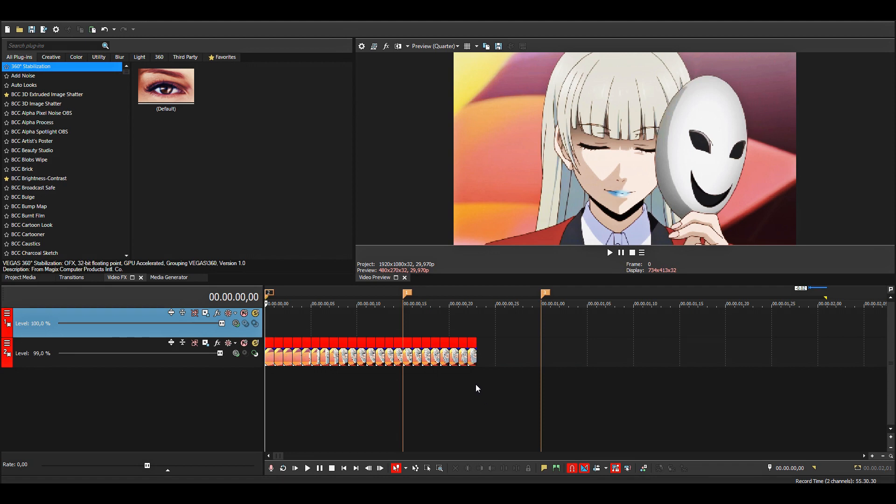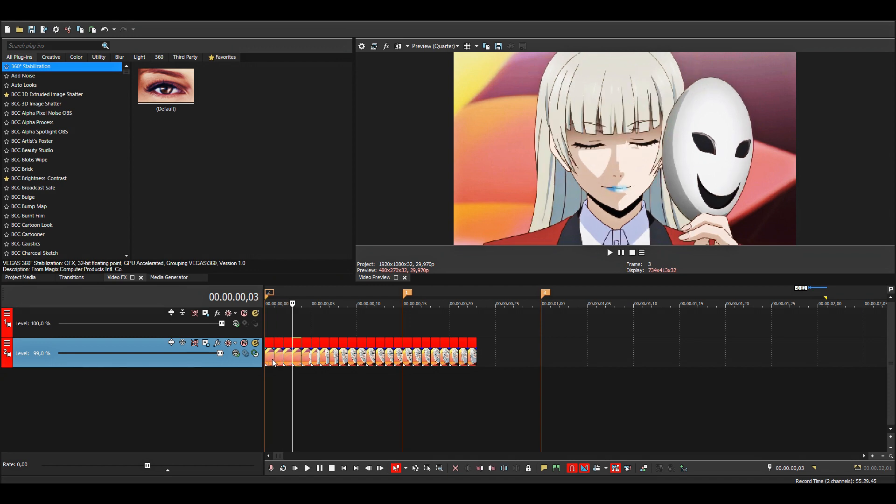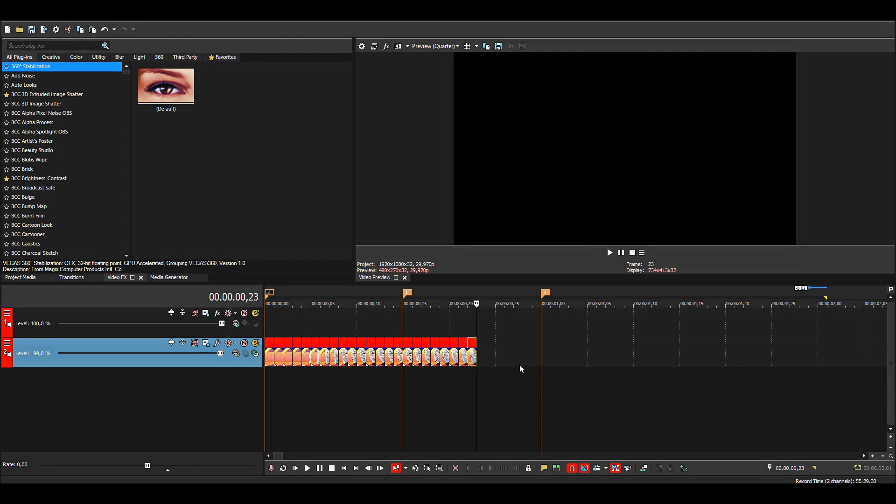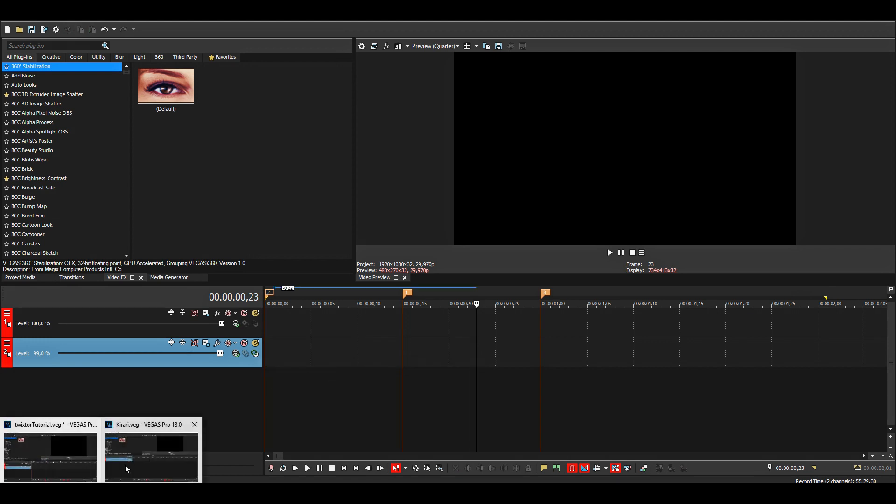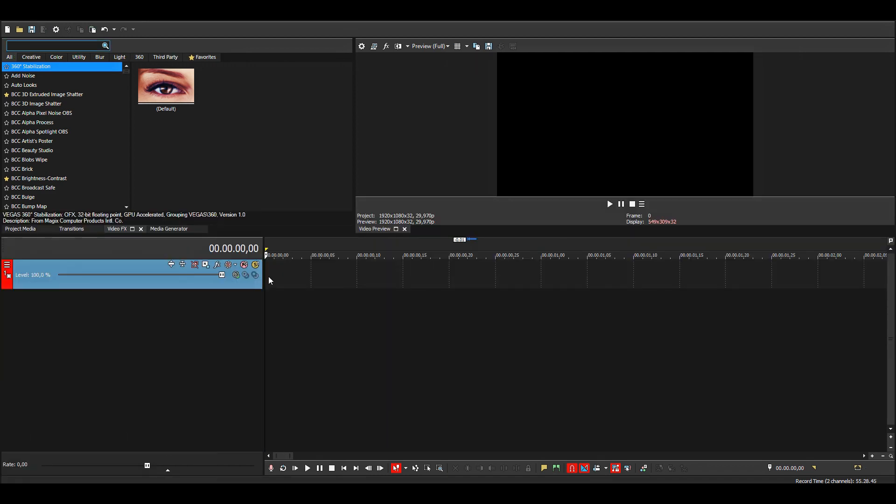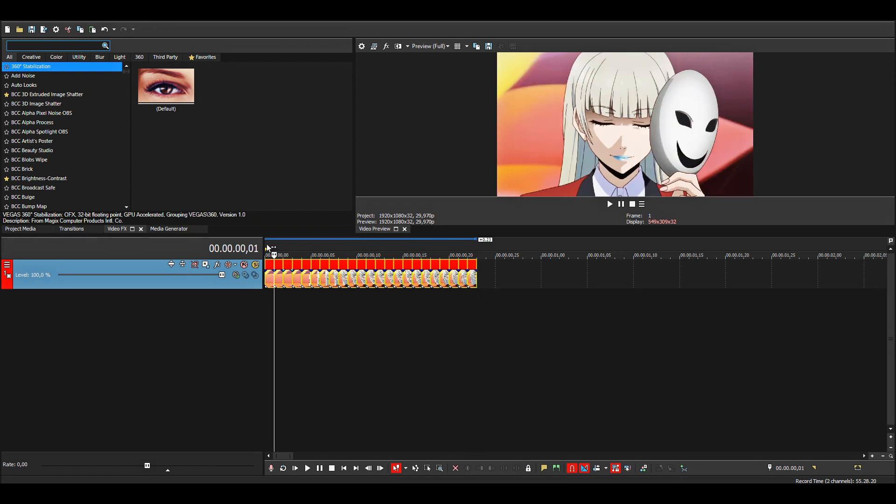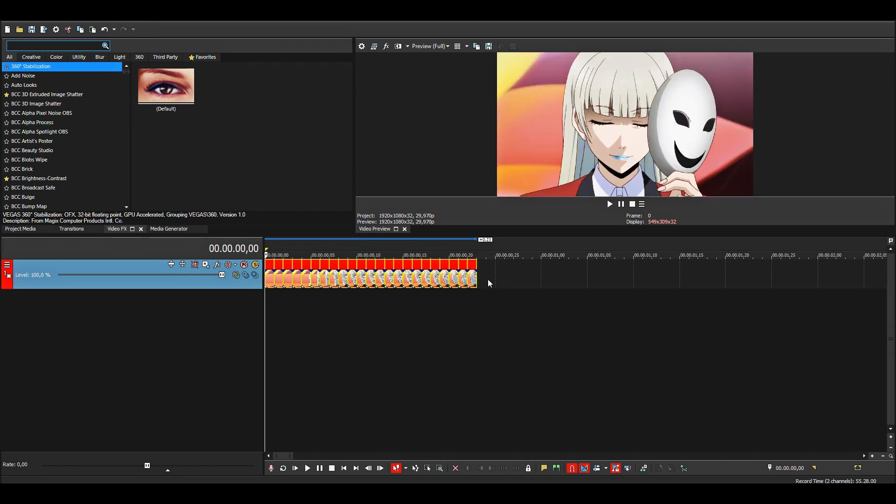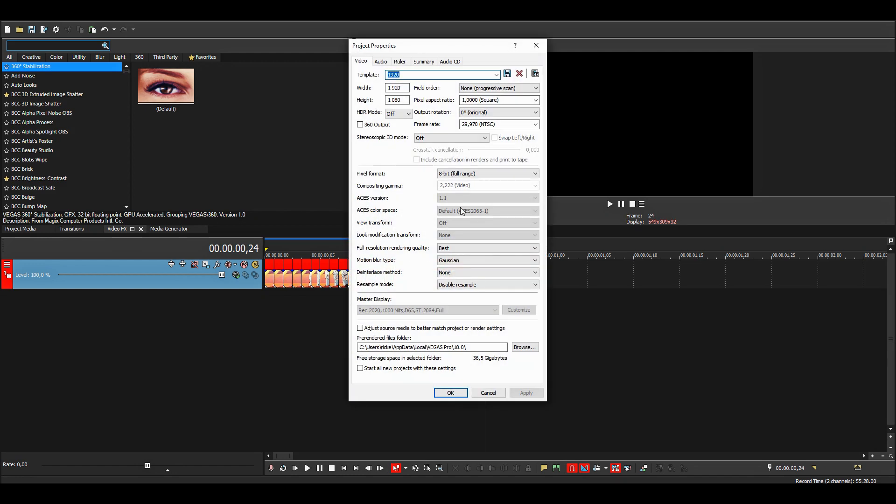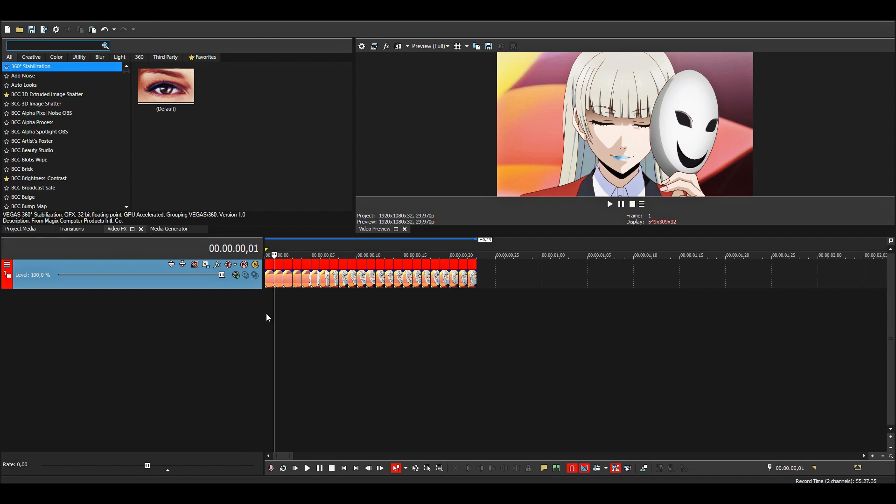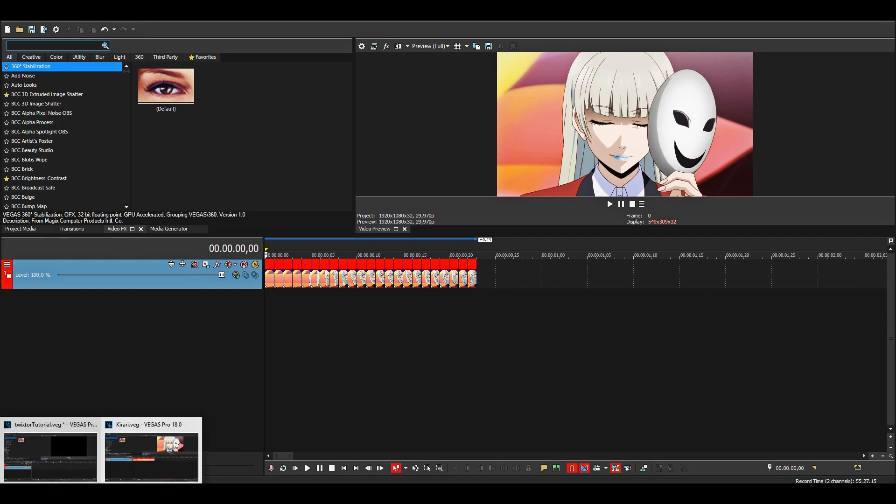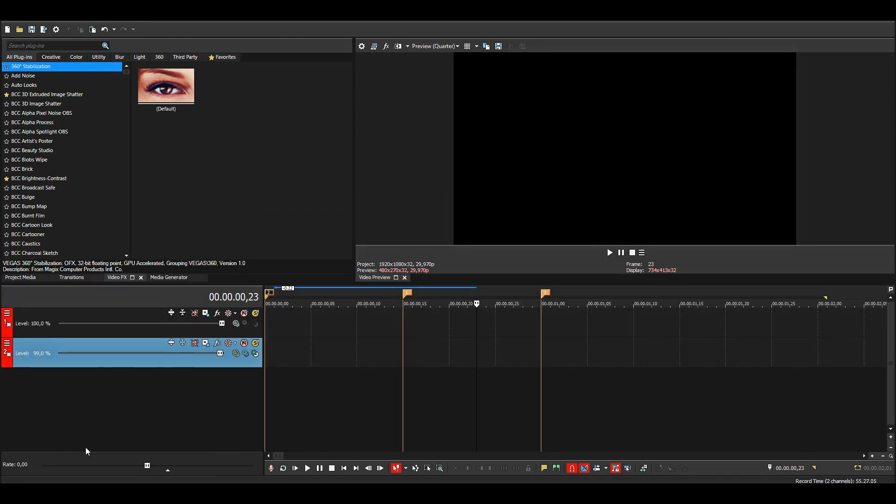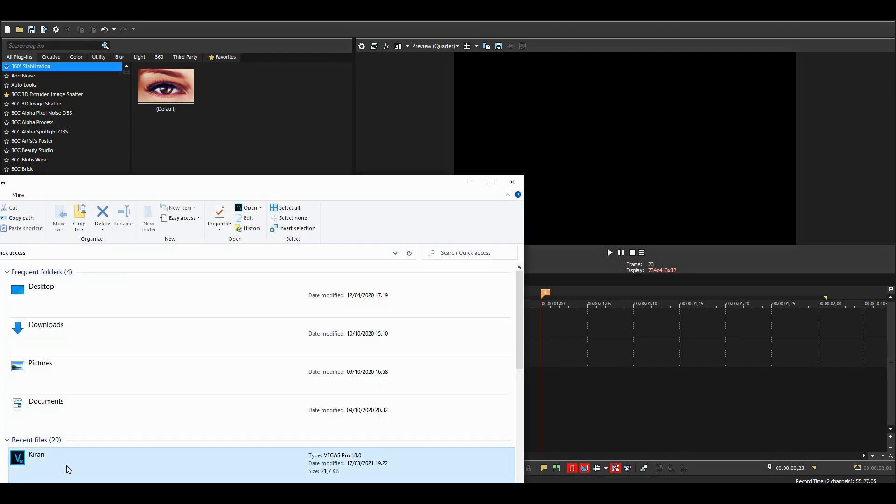And now we can't apply twixster to it since all of these are separated, so we need to highlight it and press Ctrl+X to cut them out. Then go to a new project file and press Ctrl+V to paste them in here. You need to make sure that this project has the same settings as your other one.